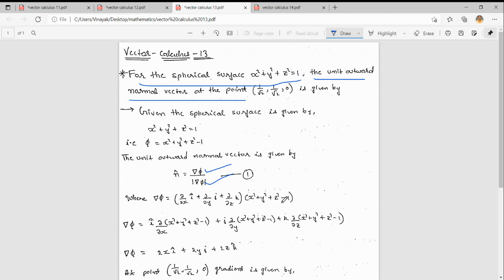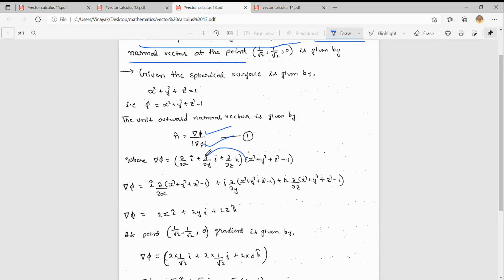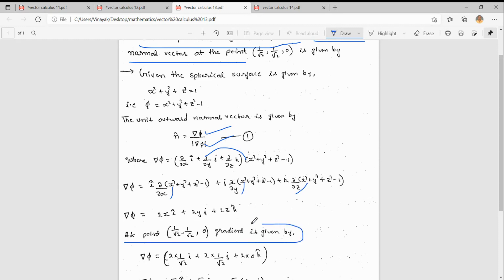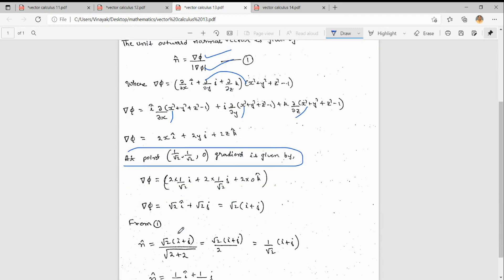del φ is (∂/∂x î + ∂/∂y ĵ + ∂/∂z k̂) applied to (x² + y² + z² − 1). Differentiating: î·(∂/∂x) gives 2x, ĵ·(∂/∂y) gives 2y, and k̂·(∂/∂z) gives 2z. So del φ = 2x î + 2y ĵ + 2z k̂. Now we evaluate this at the point (1/√2, 1/√2, 0).